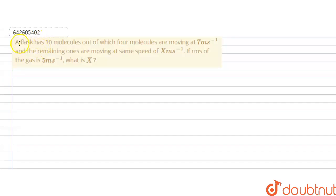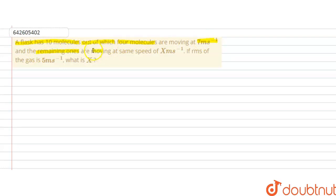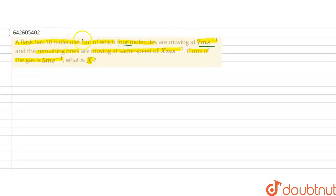Hello students. The question is: a flask has 10 molecules, out of which 4 molecules are moving at 7 meters per second and the remaining ones are moving at x meters per second. If the RMS speed of the gas is 5 meters per second, what is x? So, we are given a flask with 10 molecules total, of which 4 move at 7 m/s and the remaining 6 move at x m/s, and we have to calculate the value of x.